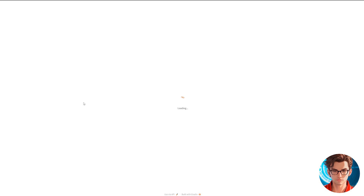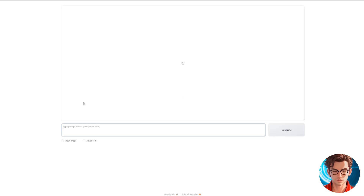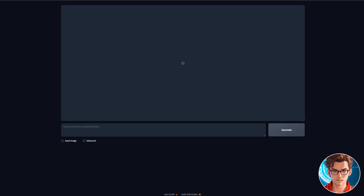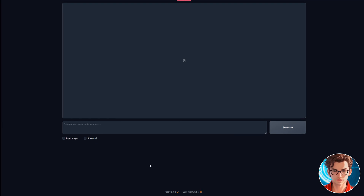For better user experience, I suggest switching to the Dark theme. This will make the interface easier on your eyes, especially if you are working for extended periods. With the avatar creation process set up, we can move on to the next steps.